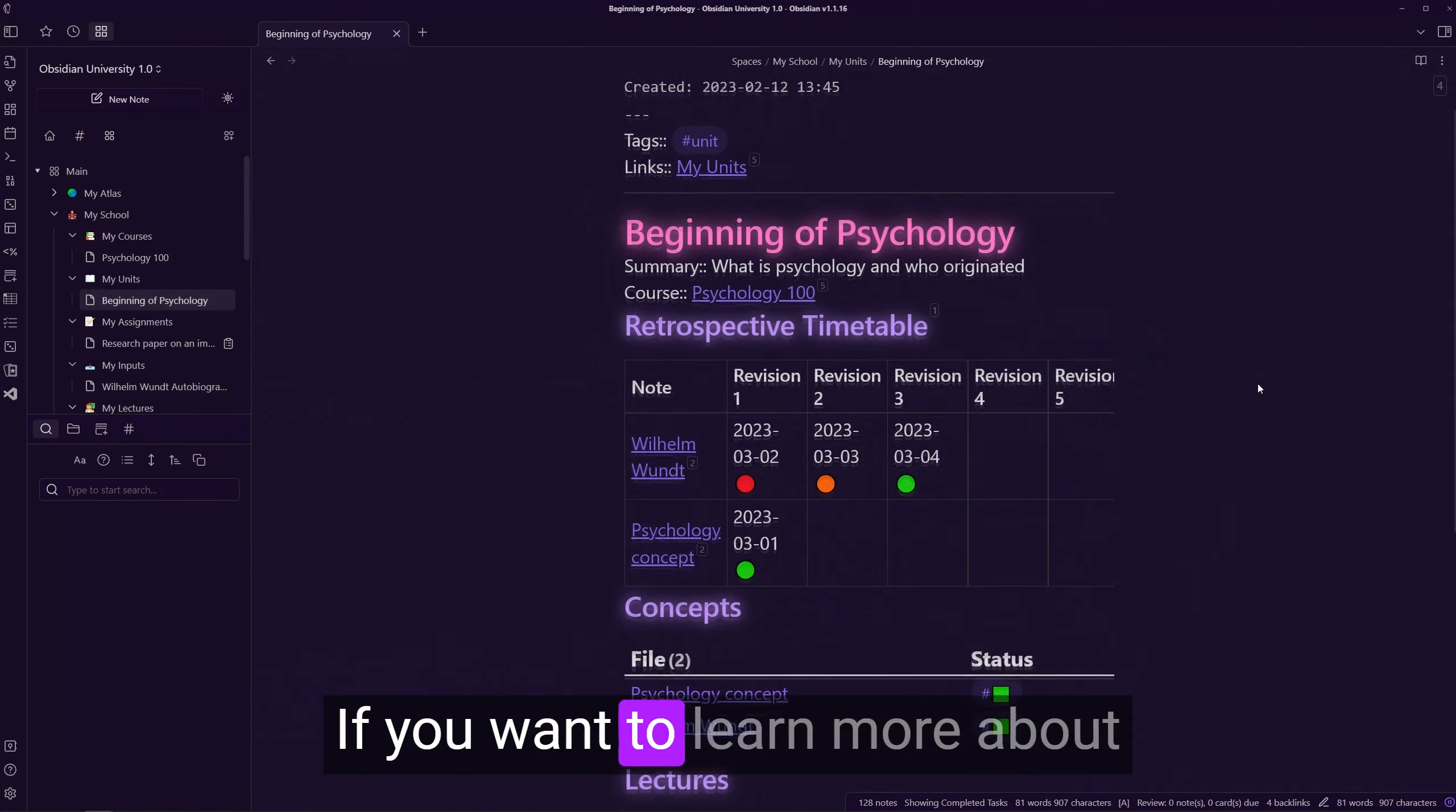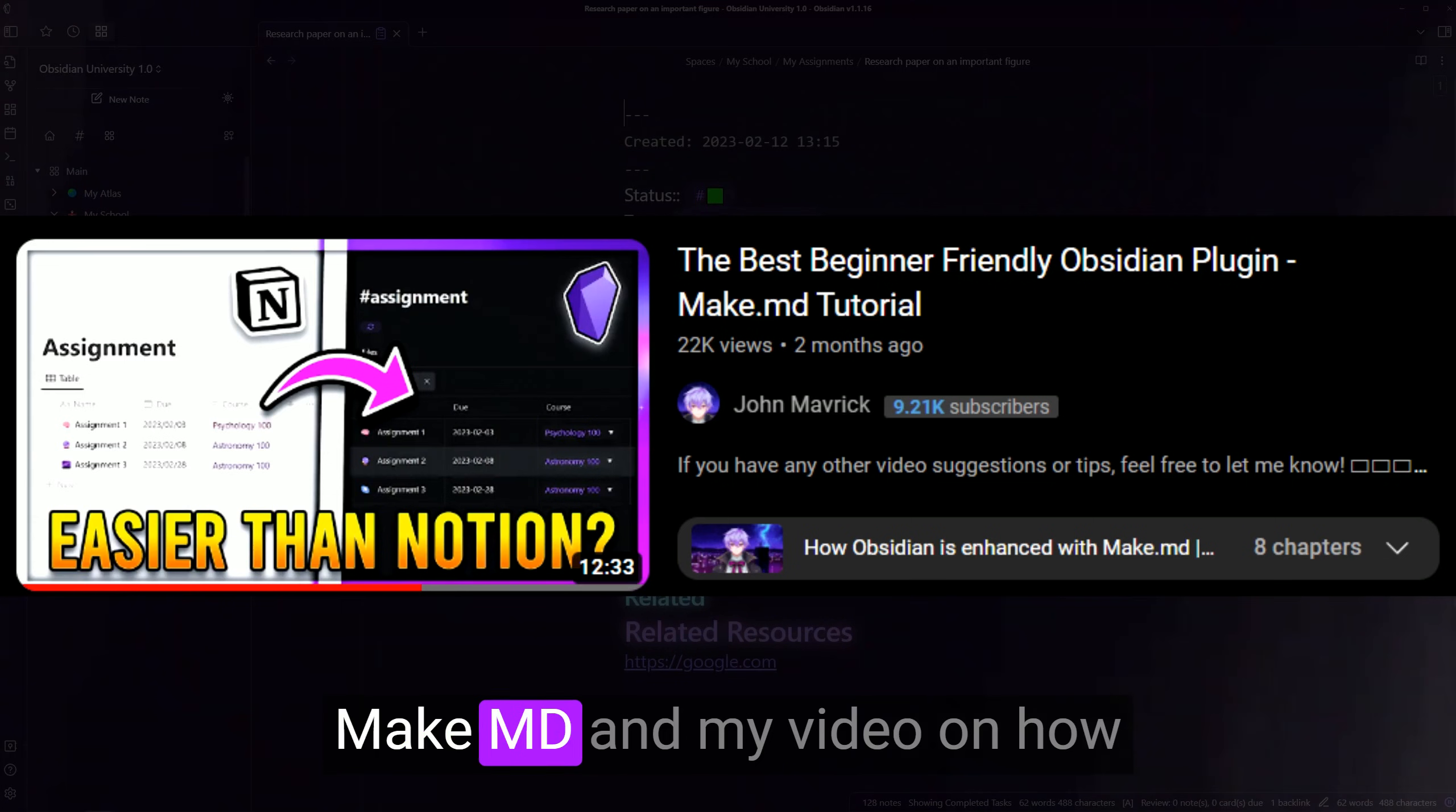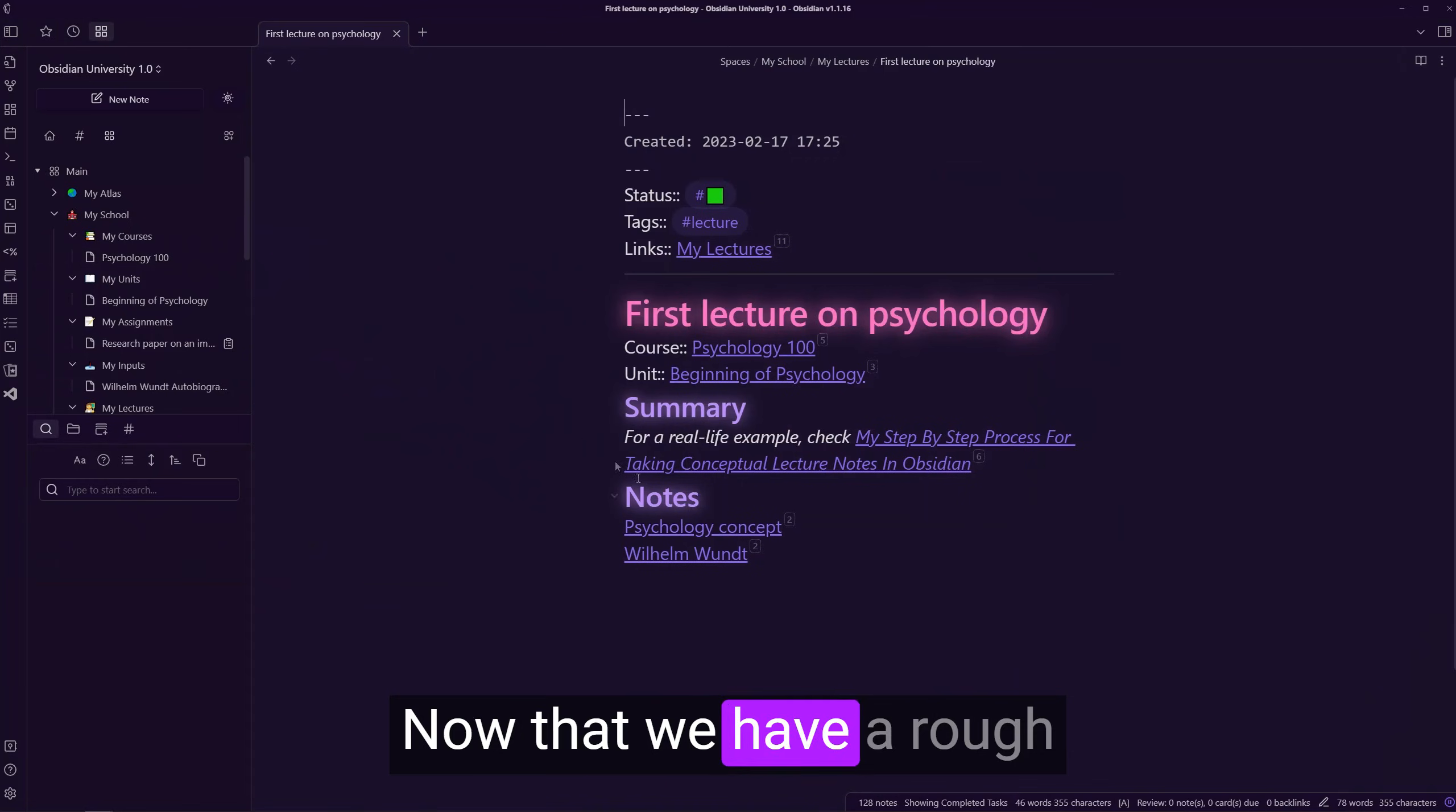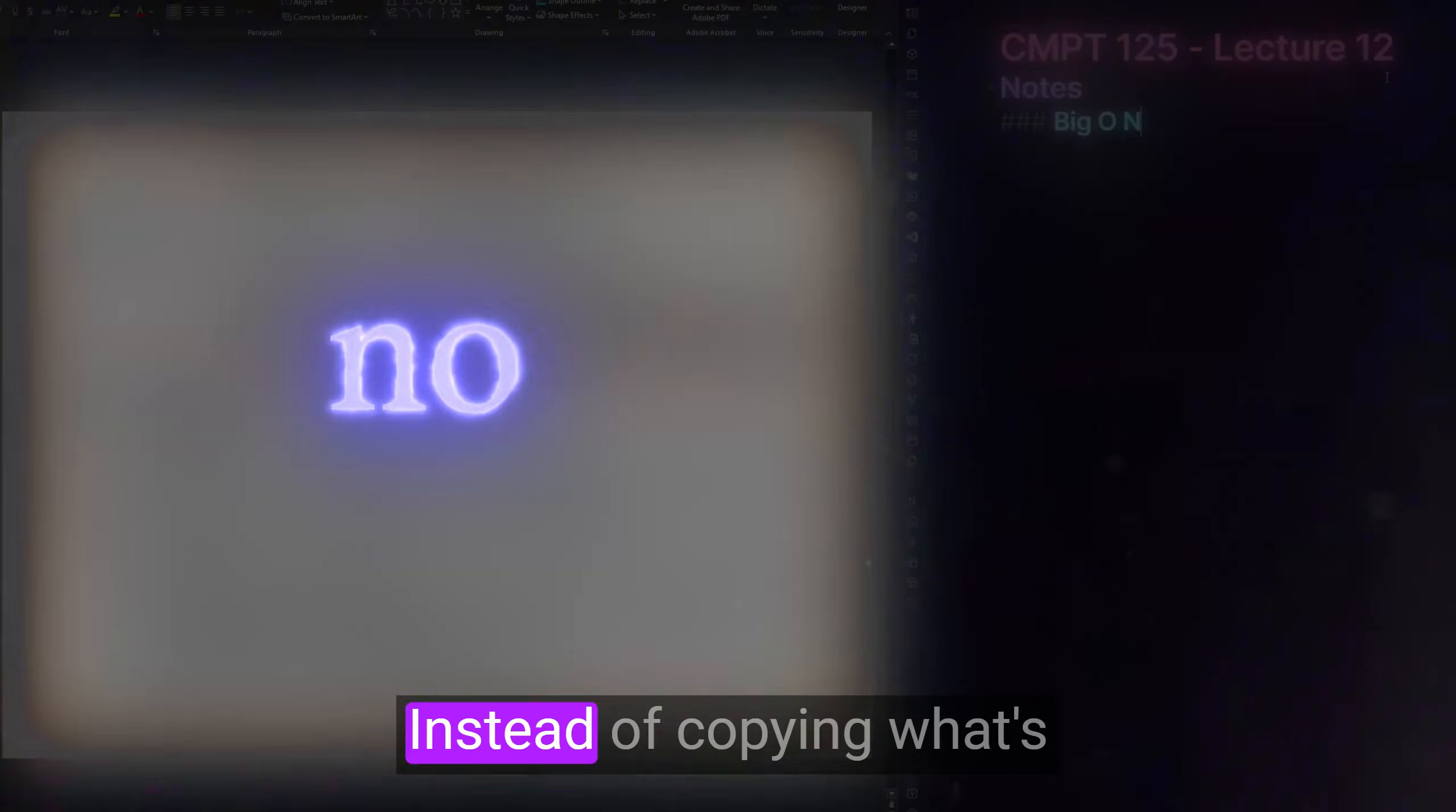If you want to learn more about how to set this all up in your own vault, you can watch my video on MakeMD and my video on how to set up Obsidian for school. Now that we have a rough structure for our different types of school notes, we're ready to finally start taking notes.